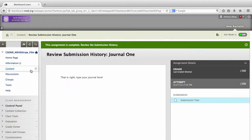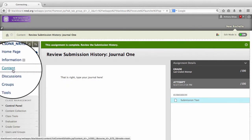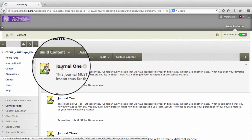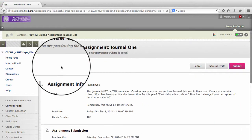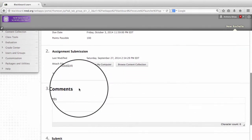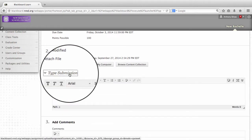Again, I clicked the Content menu, accessed my journal by double-clicking on it, and then submitted the assignment by clicking on that Type Submission tab.